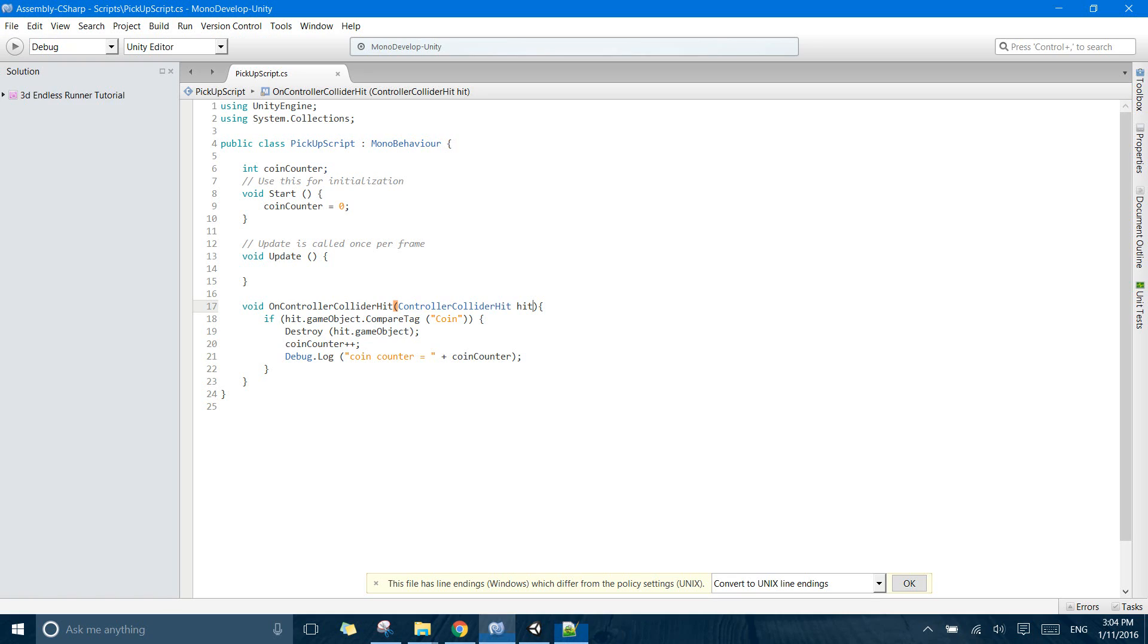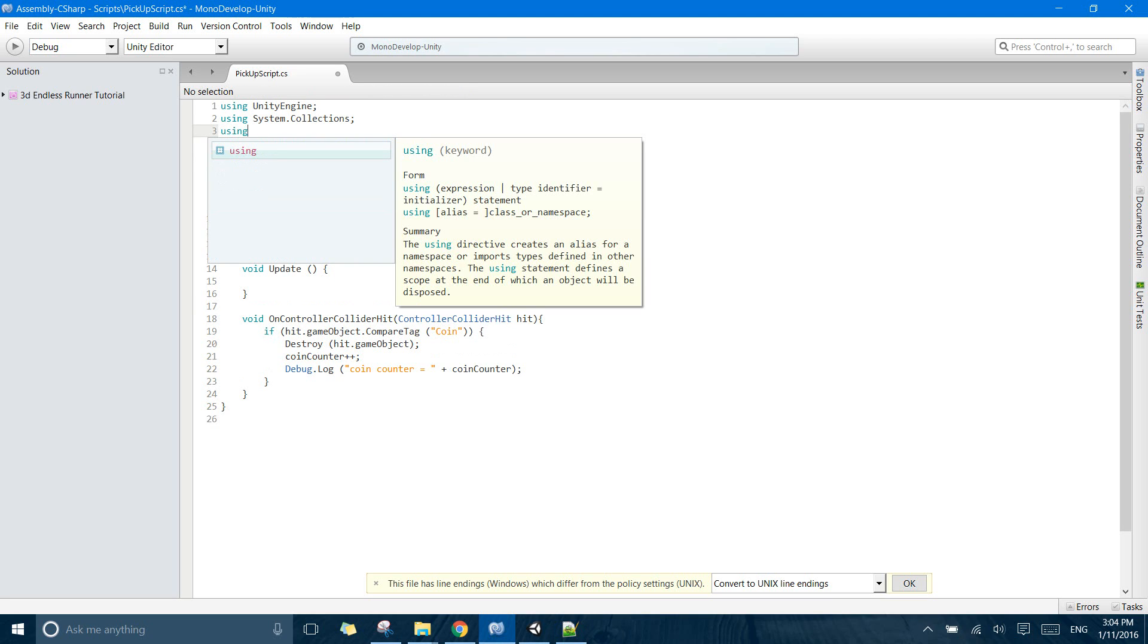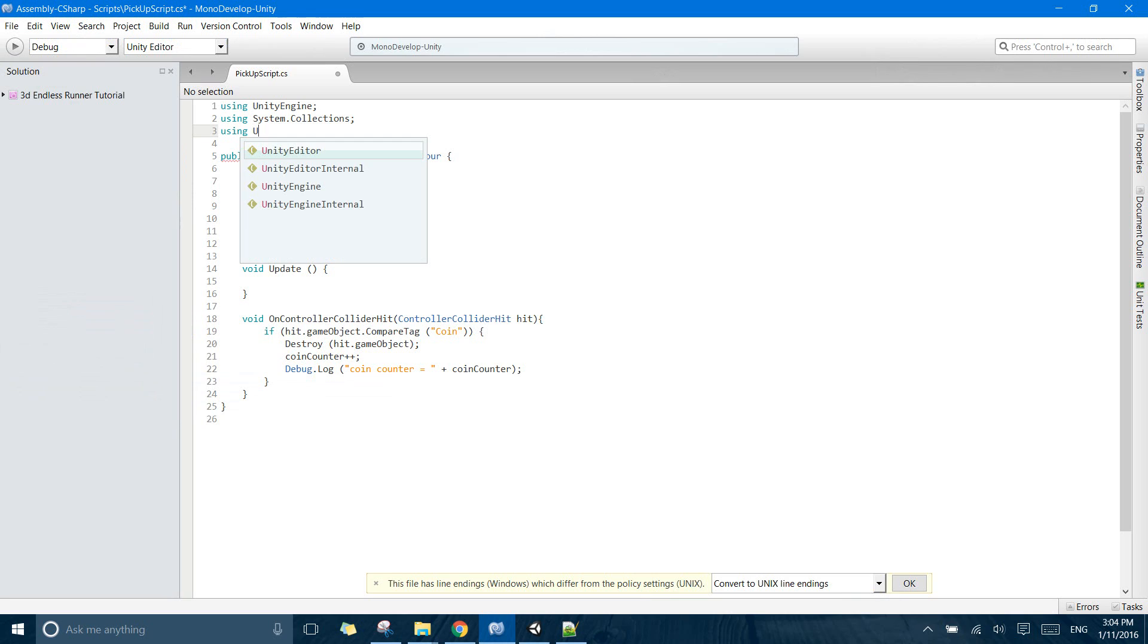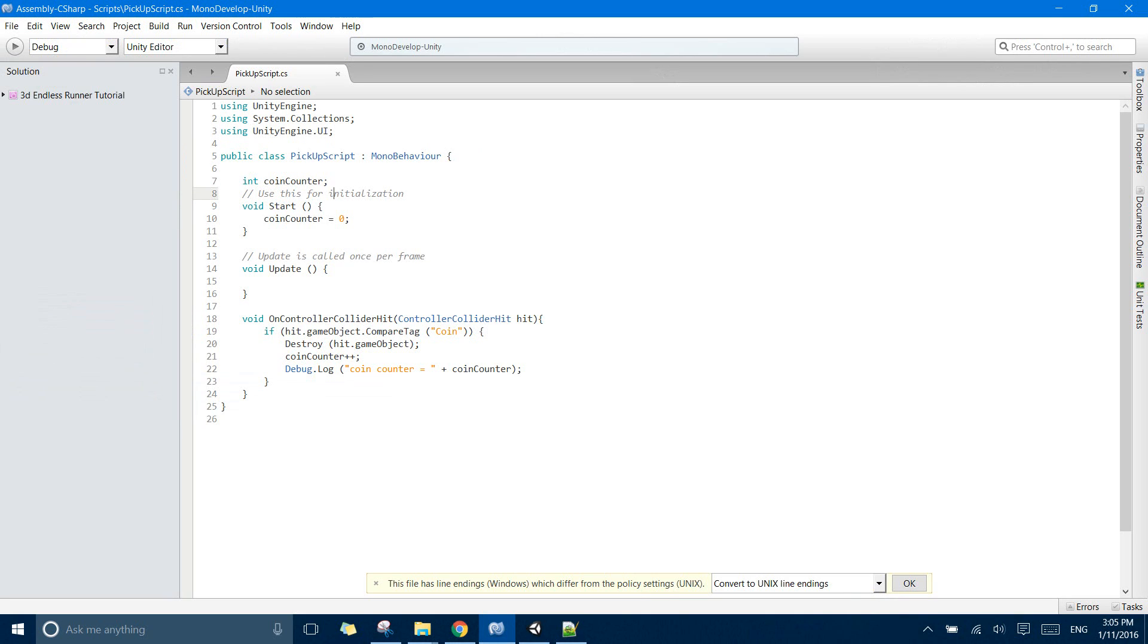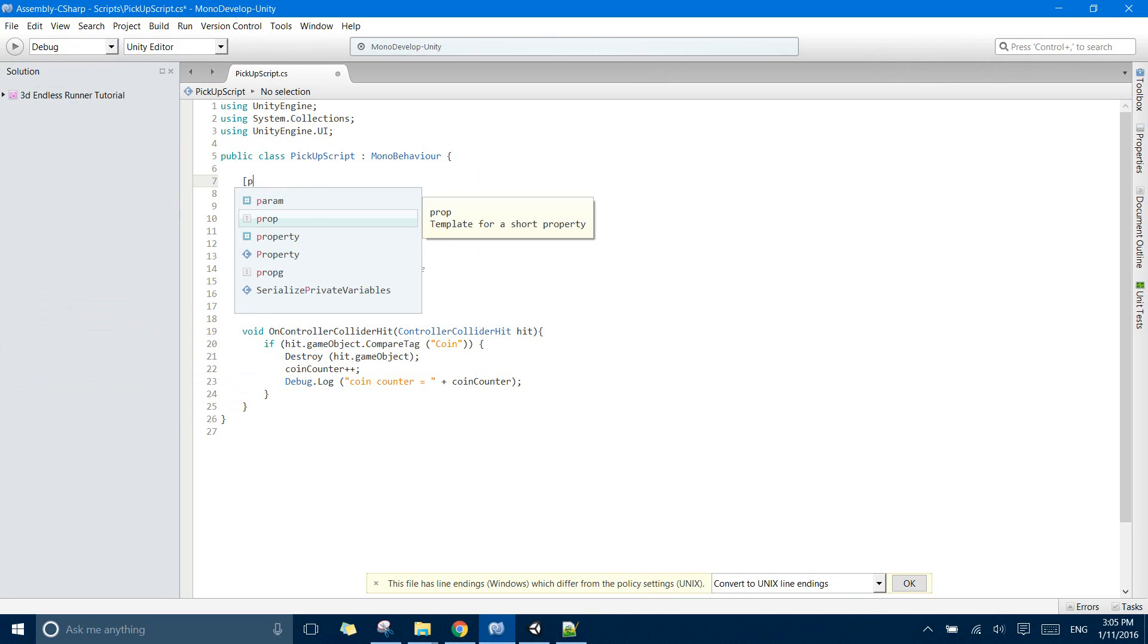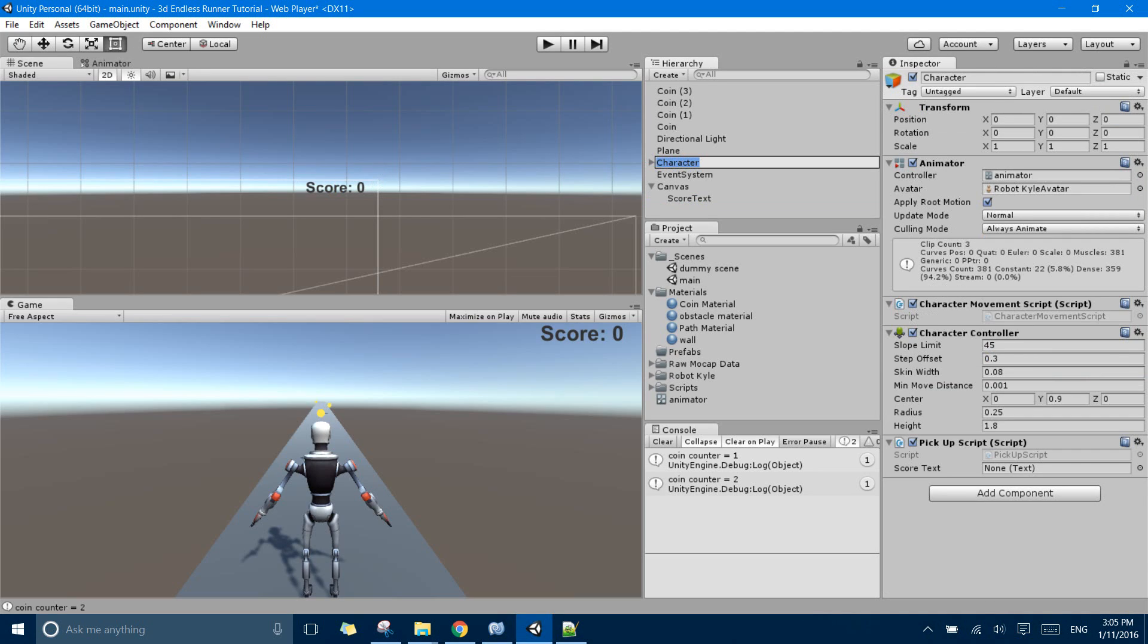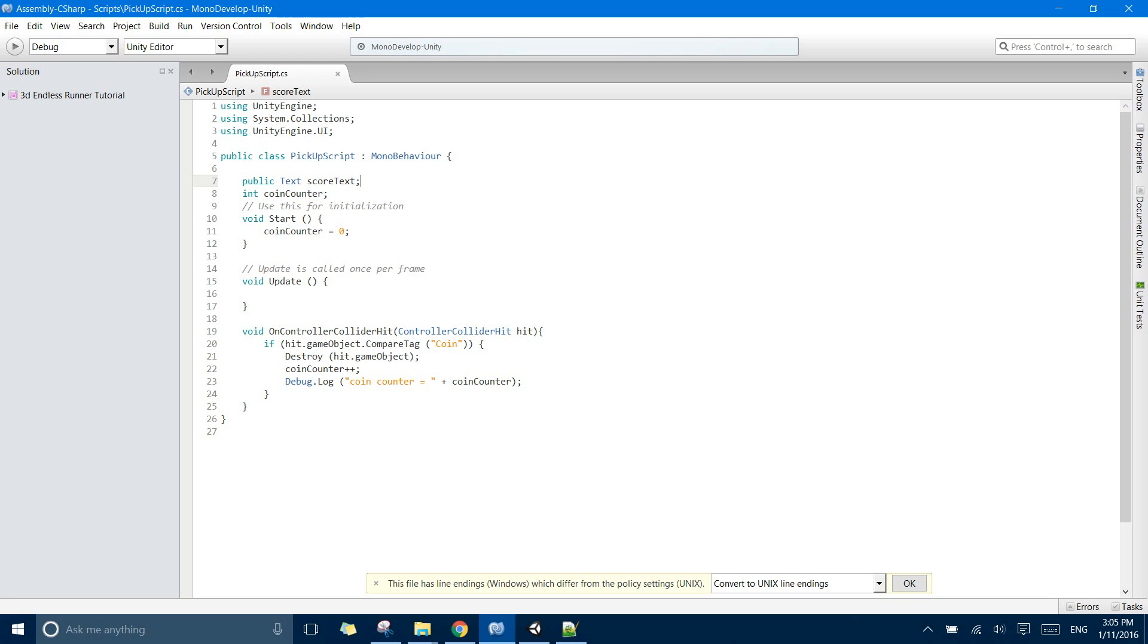So right now what I will do is to have these canvas elements accessible in your scripts. You need to have UnityEngine.UI imported. So I'll make a public text score text. Now if you click on your character in which this pickup script is attached, you can see our score text field and now you can just drag your score text in here so your score text will be available in your script.